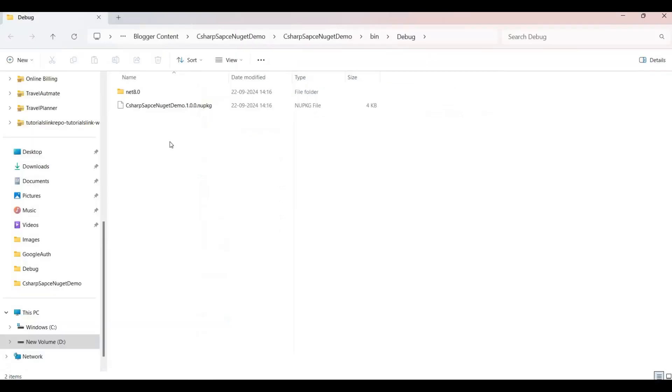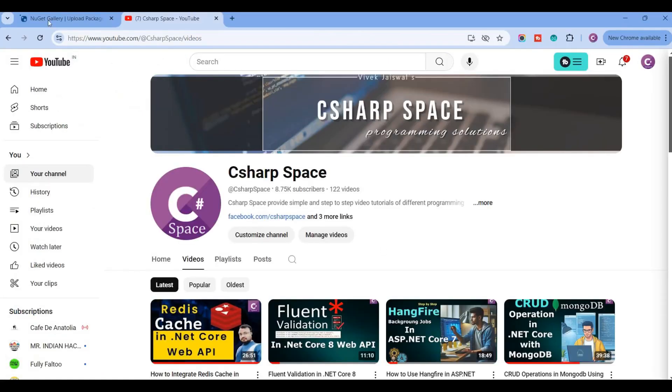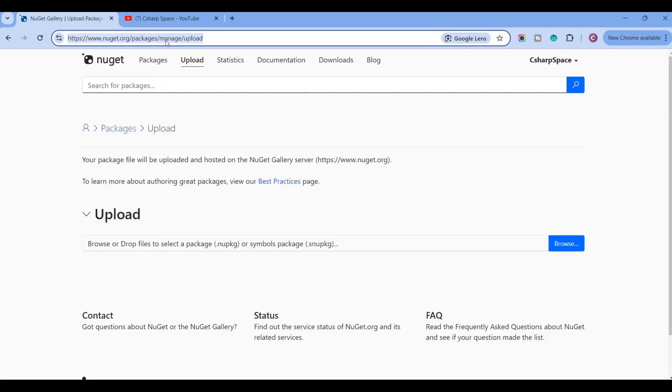So here this package is created. Now just go to nuget.org. Here I already created an account. So if you don't have an account on this nuget.org, you can create the account using your Microsoft email ID.